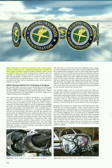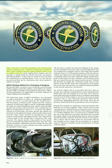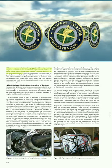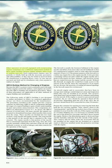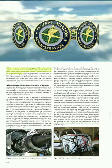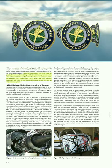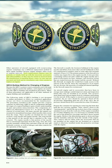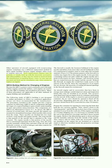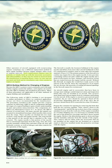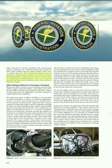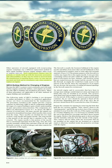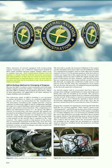Other operators of aircraft equipped with reciprocating engines sometimes use a different replacement method. In these repair facilities, because engine changes often occur at random intervals, such replacement engines may be partially or wholly built up with the necessary accessories and subassemblies, or they may be stored as received from the manufacturer in packing boxes, cases, or cans and are uncrated and built up for installation only when needed.